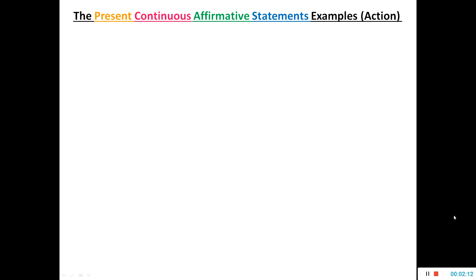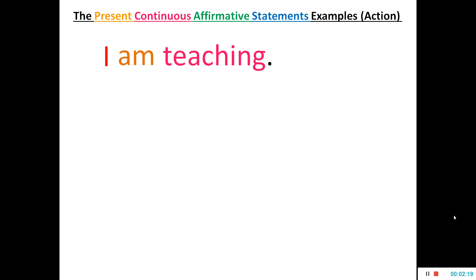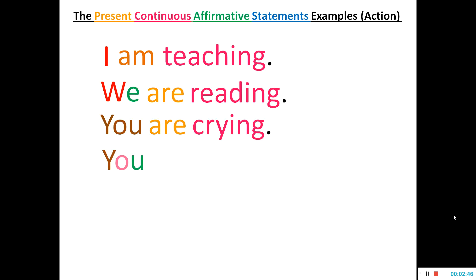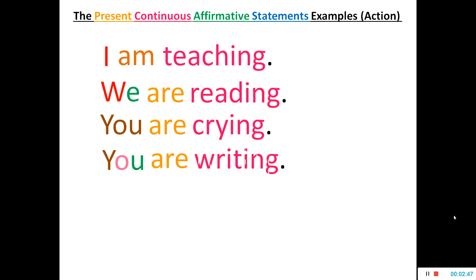My first example is with the first person singular subject 'I'. With it we use the auxiliary 'am' and then a V4 form of any verb. For example: 'I am teaching.' With 'we', the first person plural subject, we use the auxiliary 'are' and then a V4 — for example: 'We are reading.'